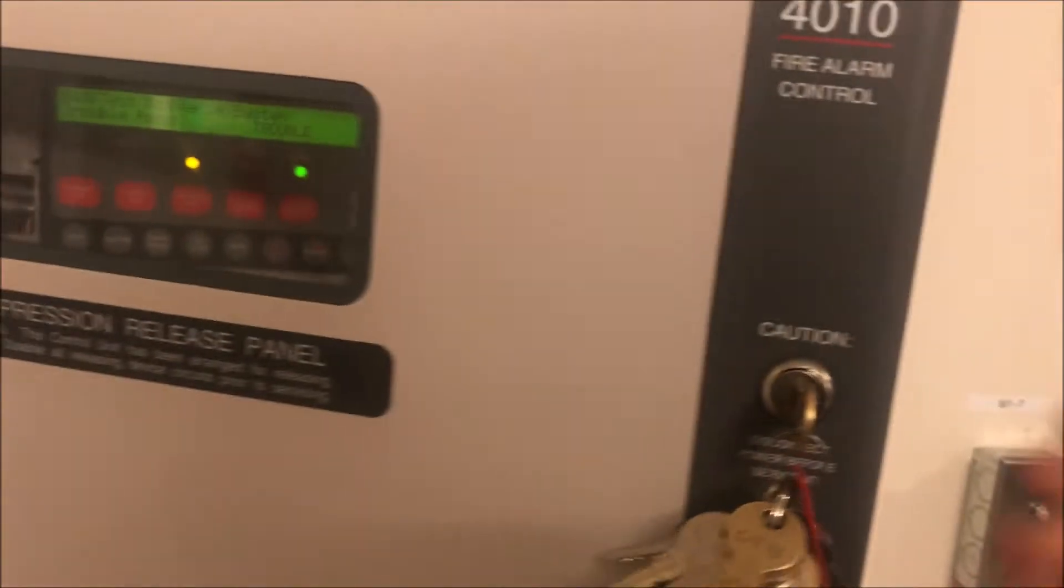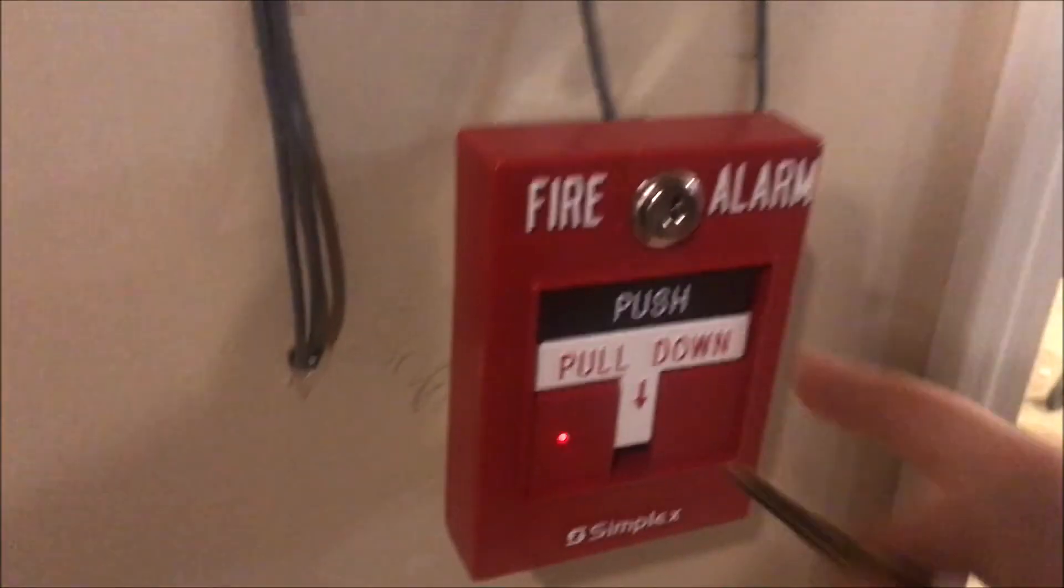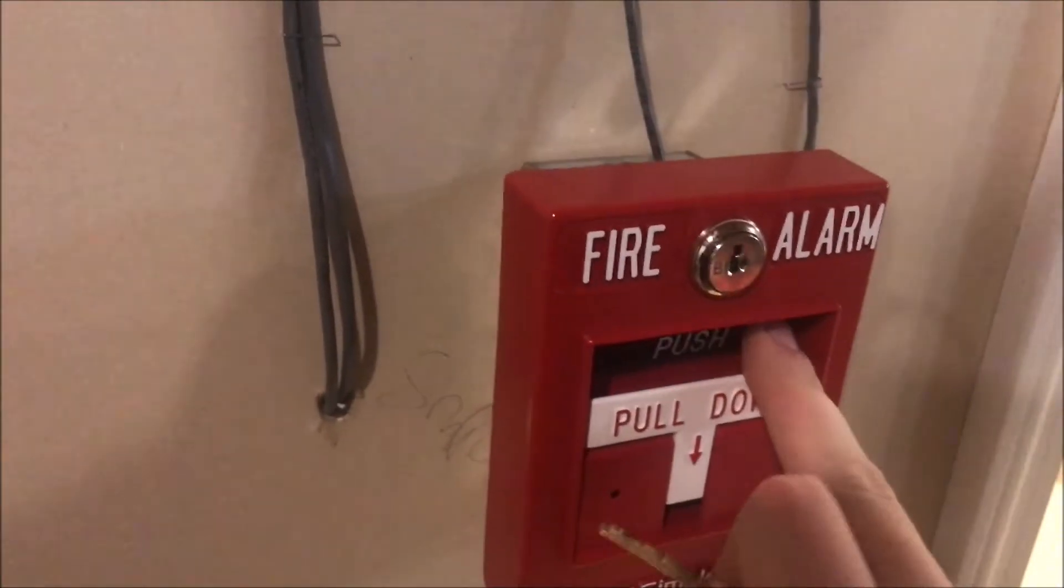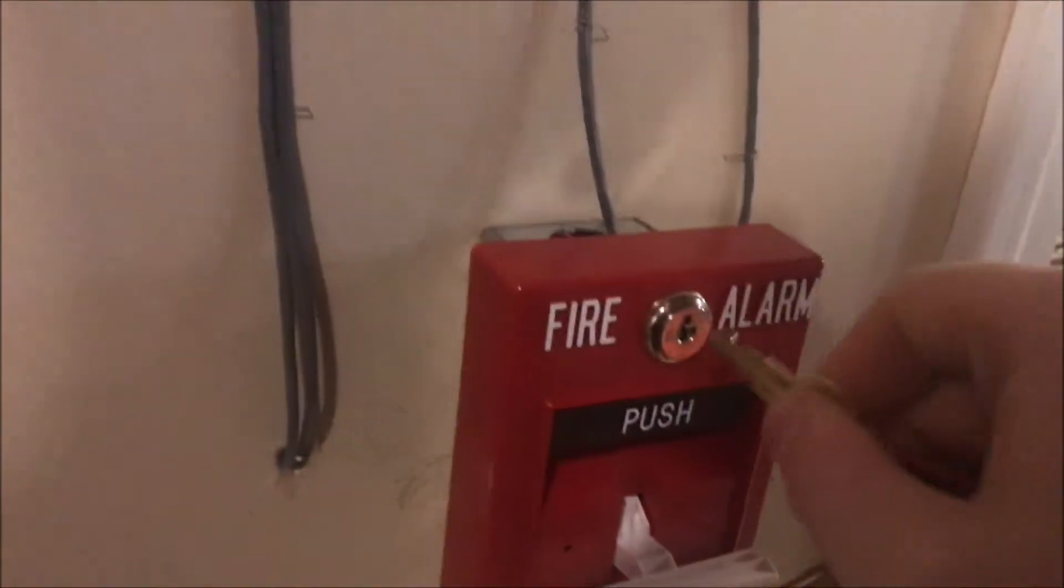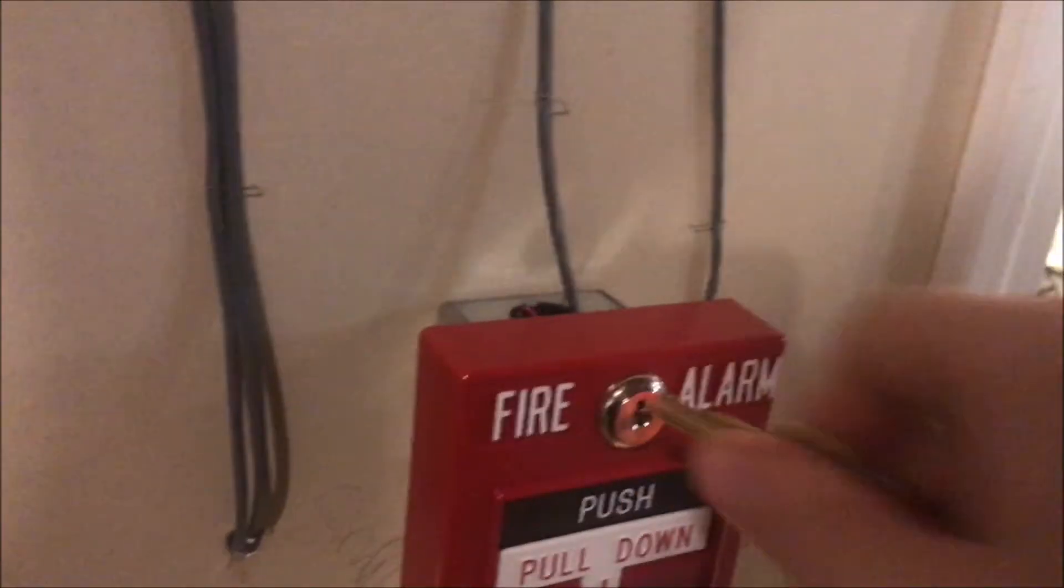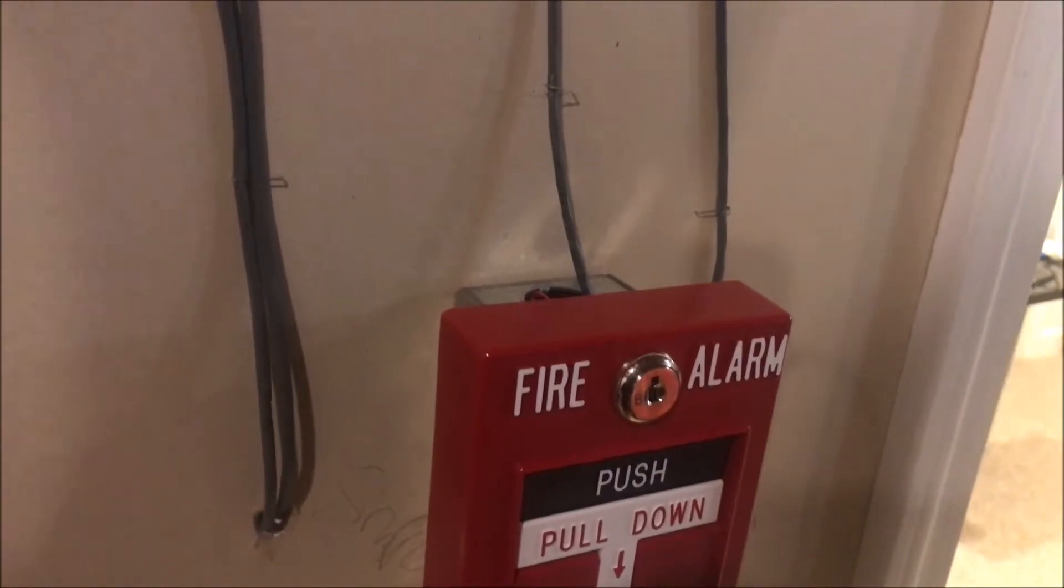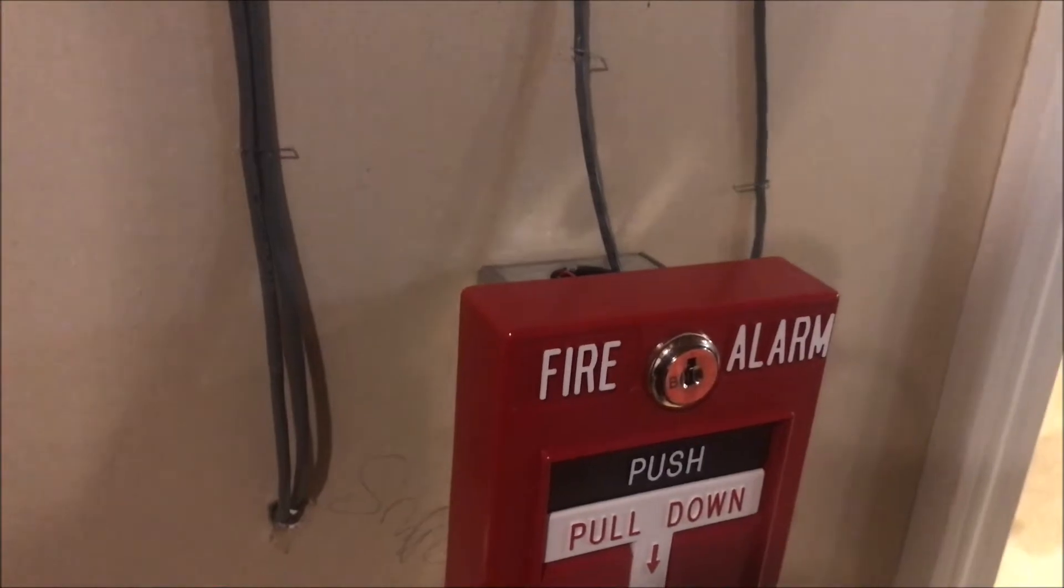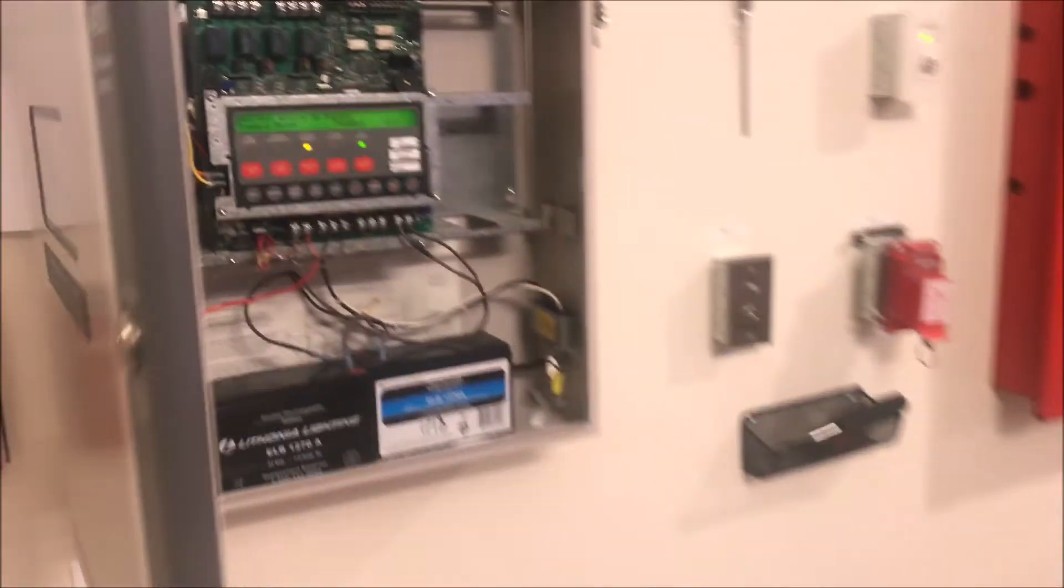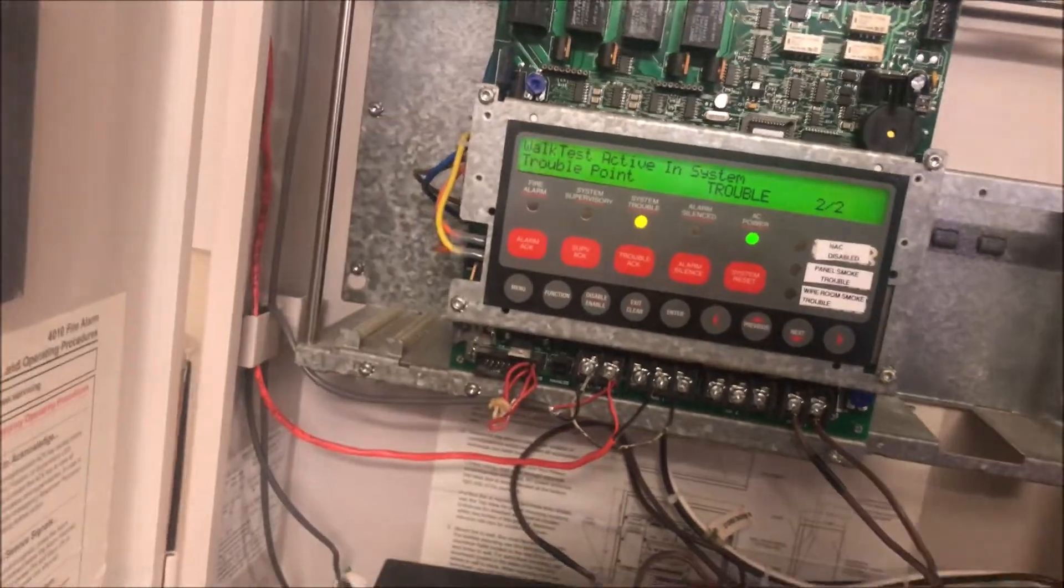So now if we go and pull that point, it should pulse the signals at 13. So let's do it. And there's our 13. So we now have successfully added a new IDnet point on a Simplex 4010.